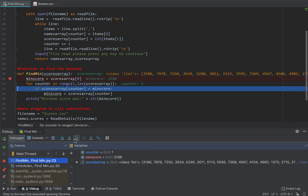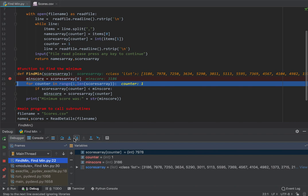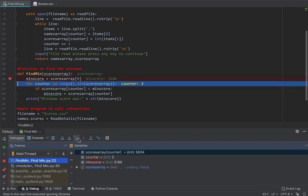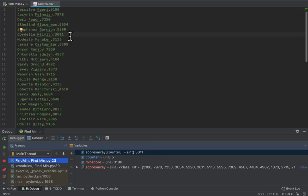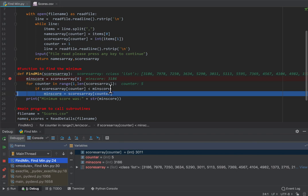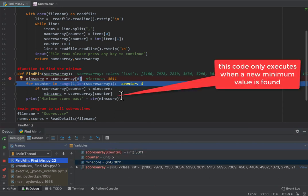Stepping through again, it's now looking at position one. I'm adding a watch for scores[counter]. It's looking at 7978, and minimum score is 3186, so the if statement evaluates as false - it just goes around again. Now looking at 7250, which still isn't smaller than 3186. Continuing through to position five, this value is now smaller. Stepping in, you can see that 3011 is less than 3186. It's now set to 3011, highlighted orange - that is now my minimum value.